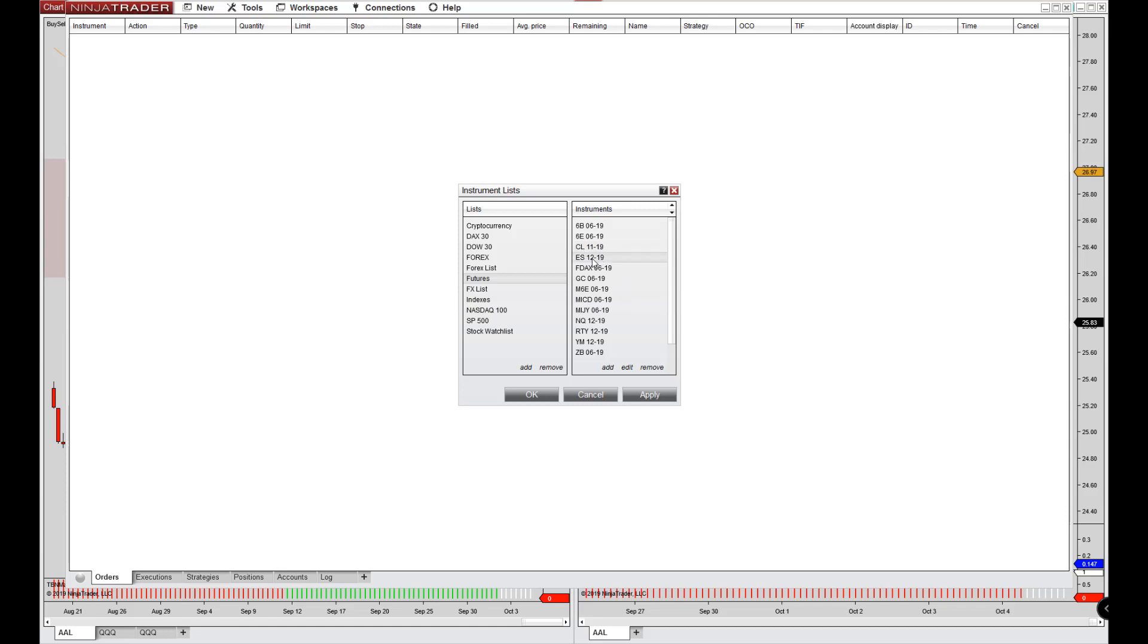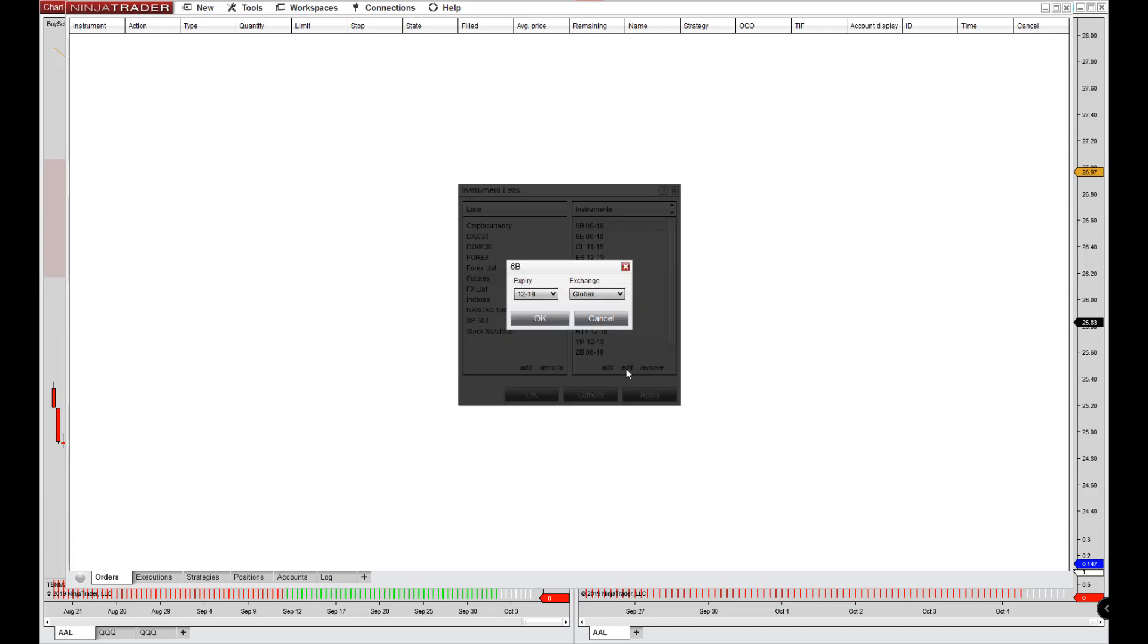This is the S&P 500. It does quarterly. So let me show you, let's go into the pound dollar and let me show you how to update the contract month. So again, you'll just come into this area. You'll click on the instrument. You'll go to edit.